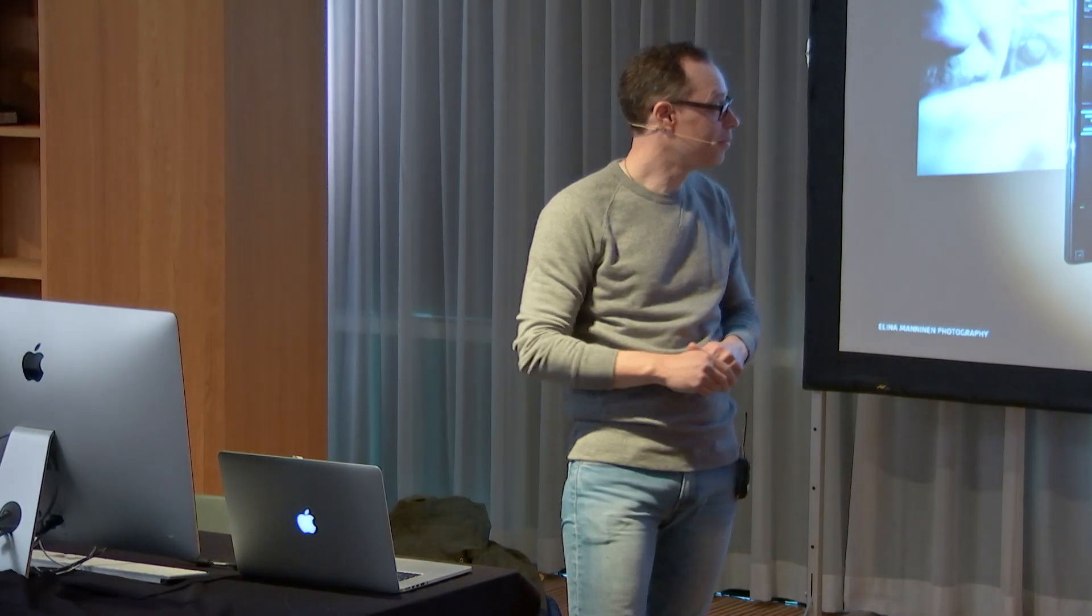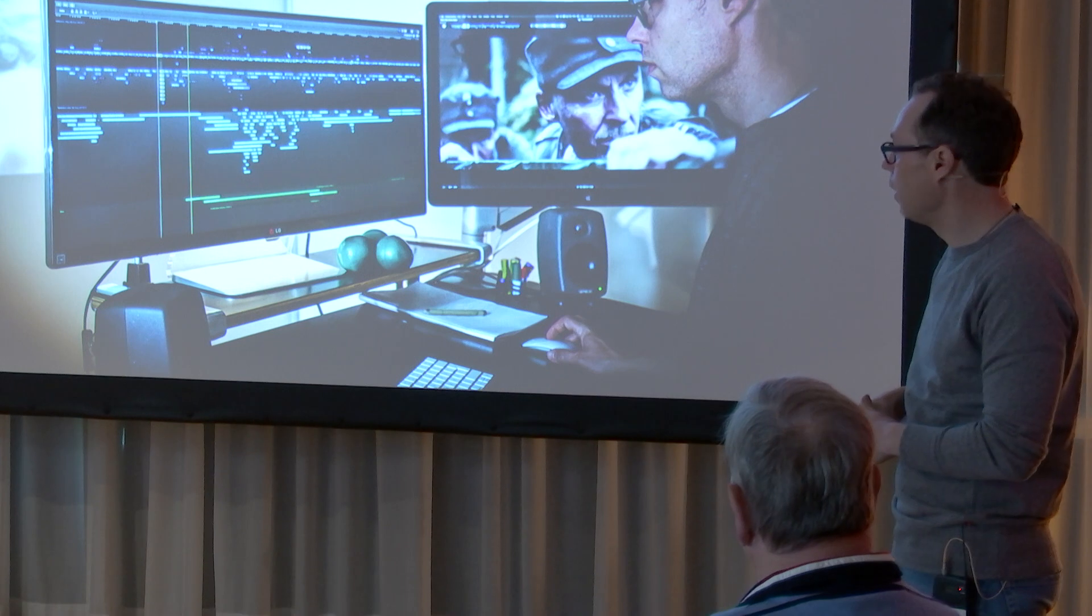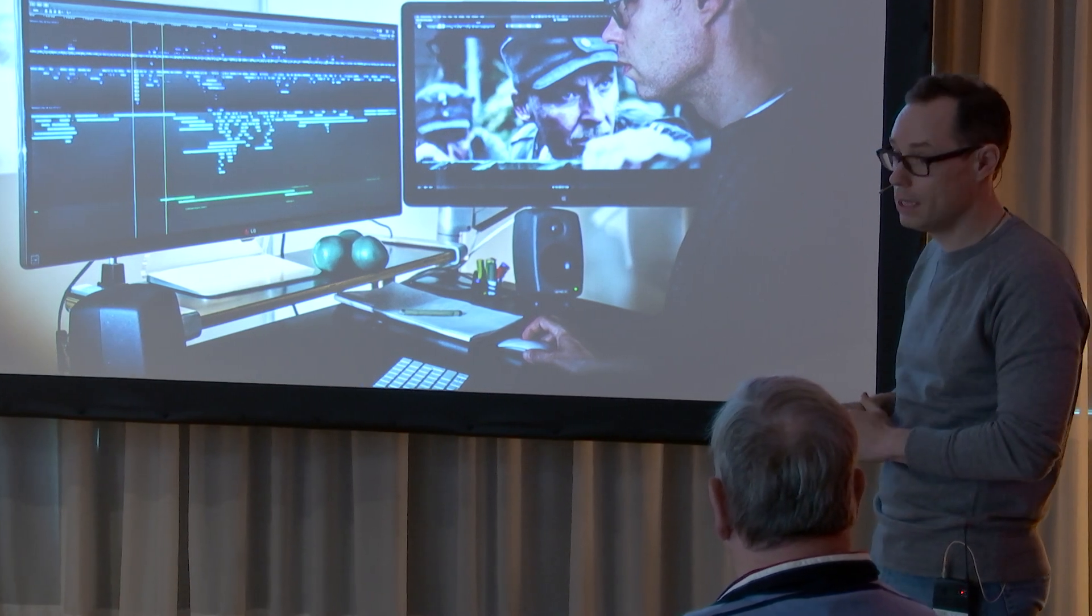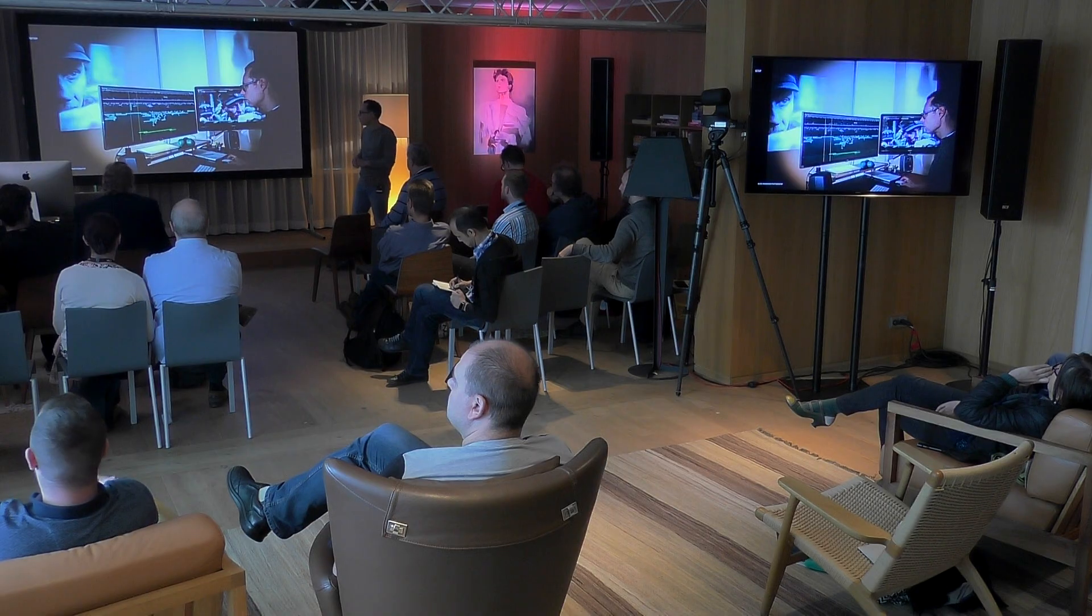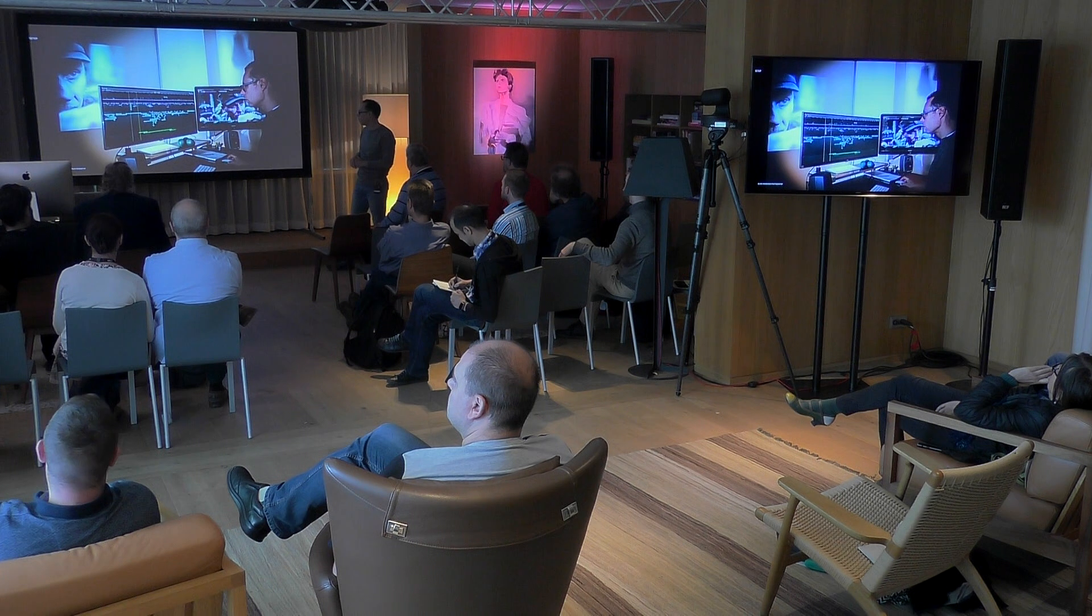This is our setup—well, my setup at the moment. Very simple. There's no bells and whistles. It's just a Mac Pro, late 2013, editing using ProRes Proxy, 1080 at 24.